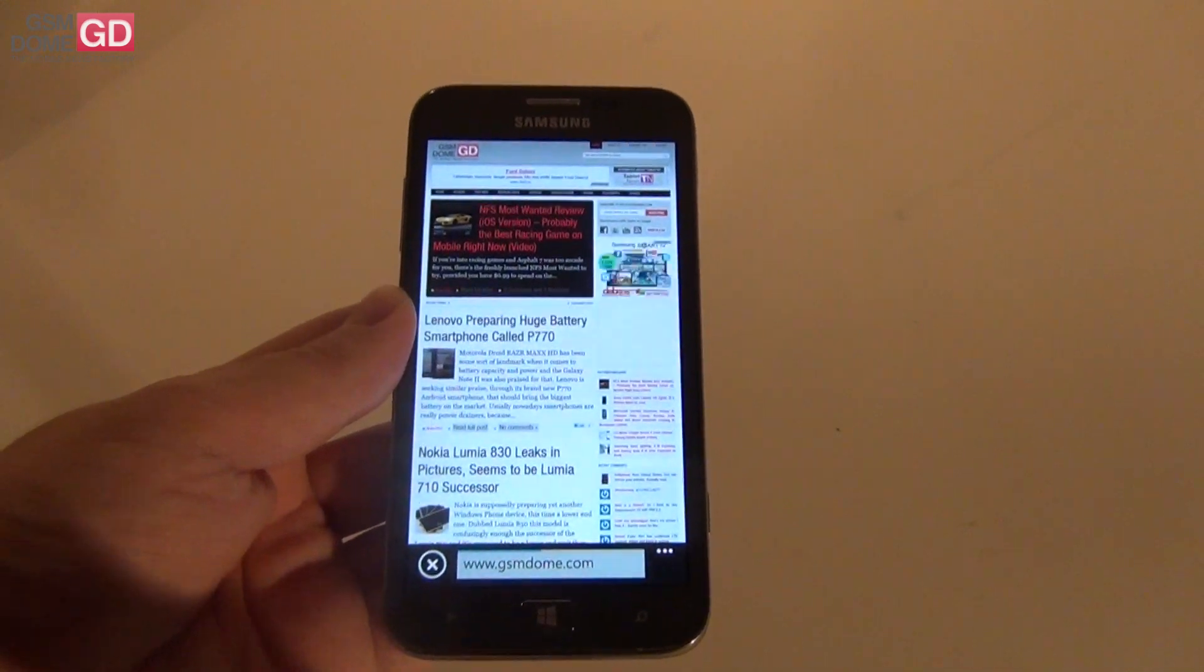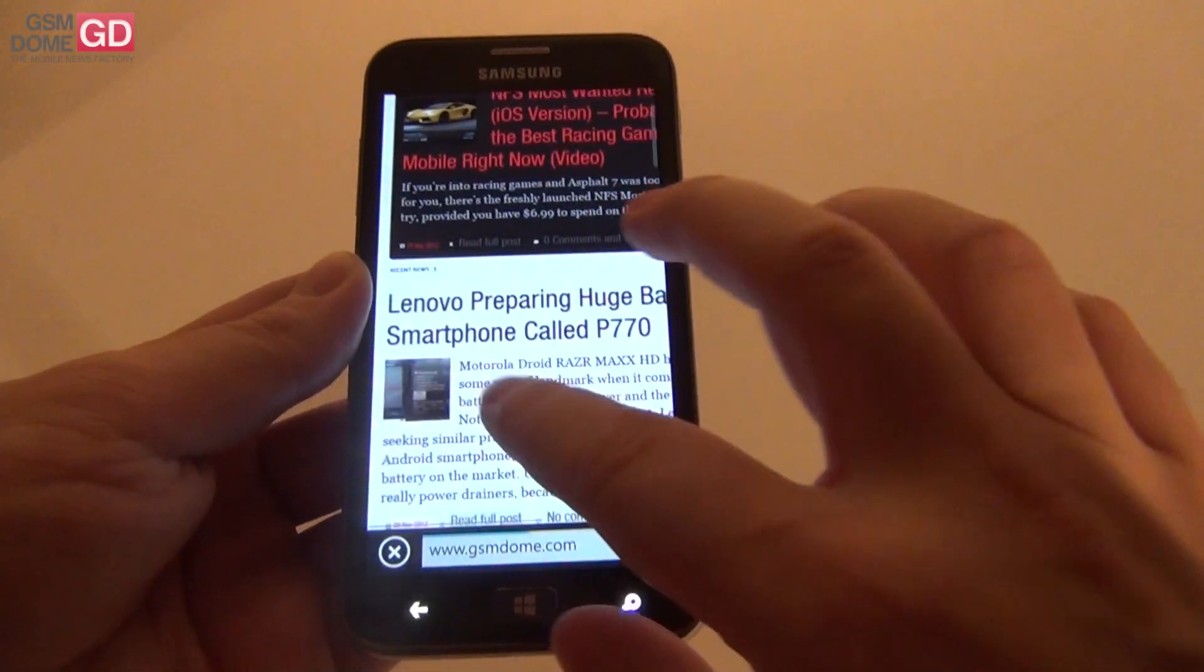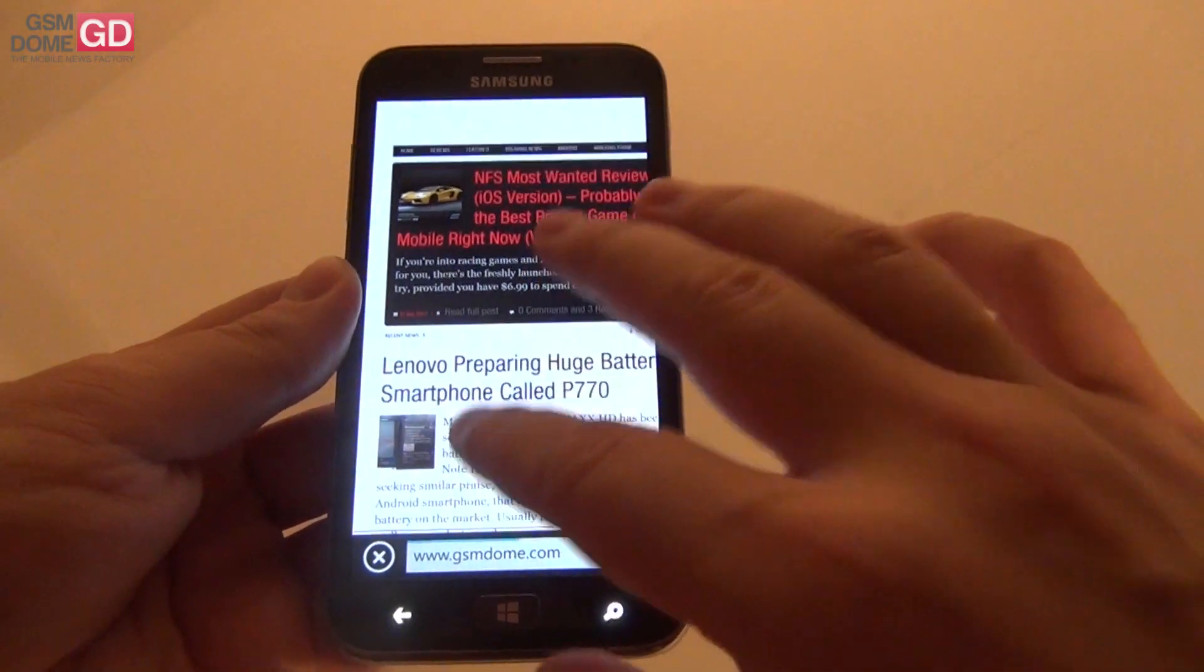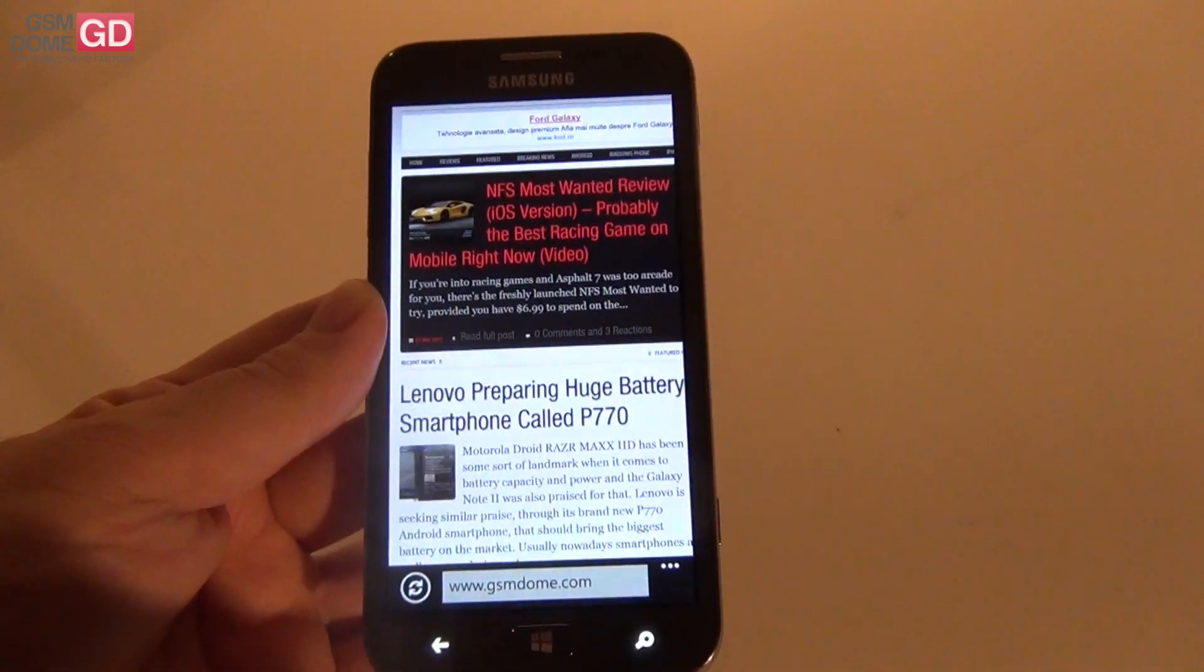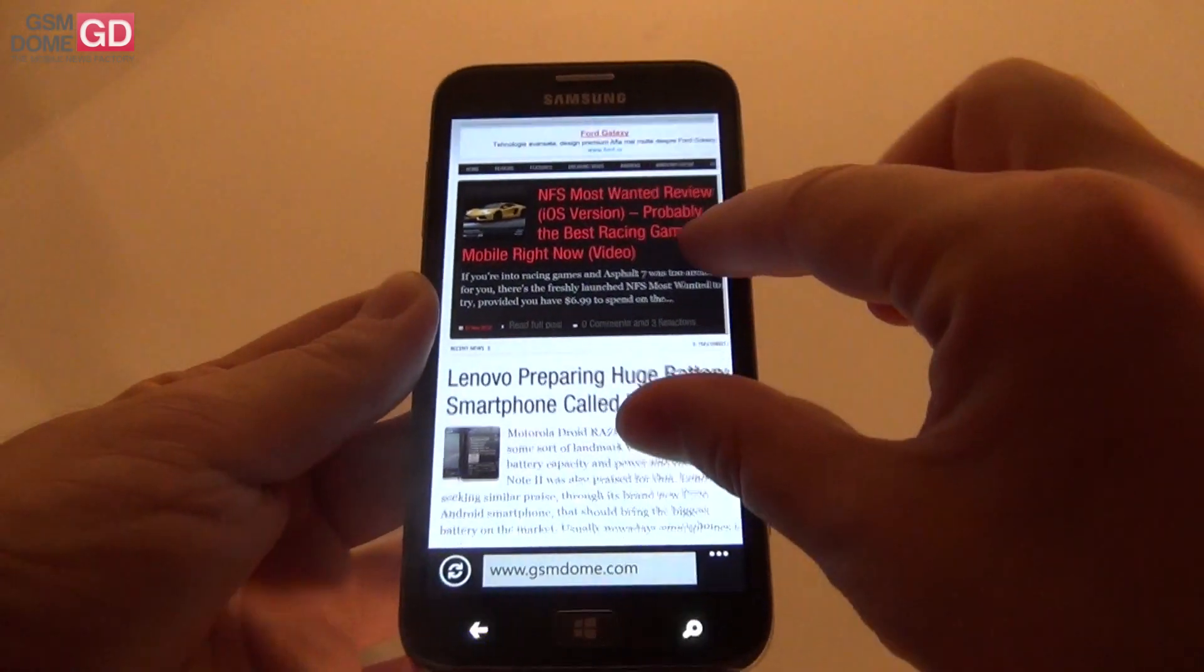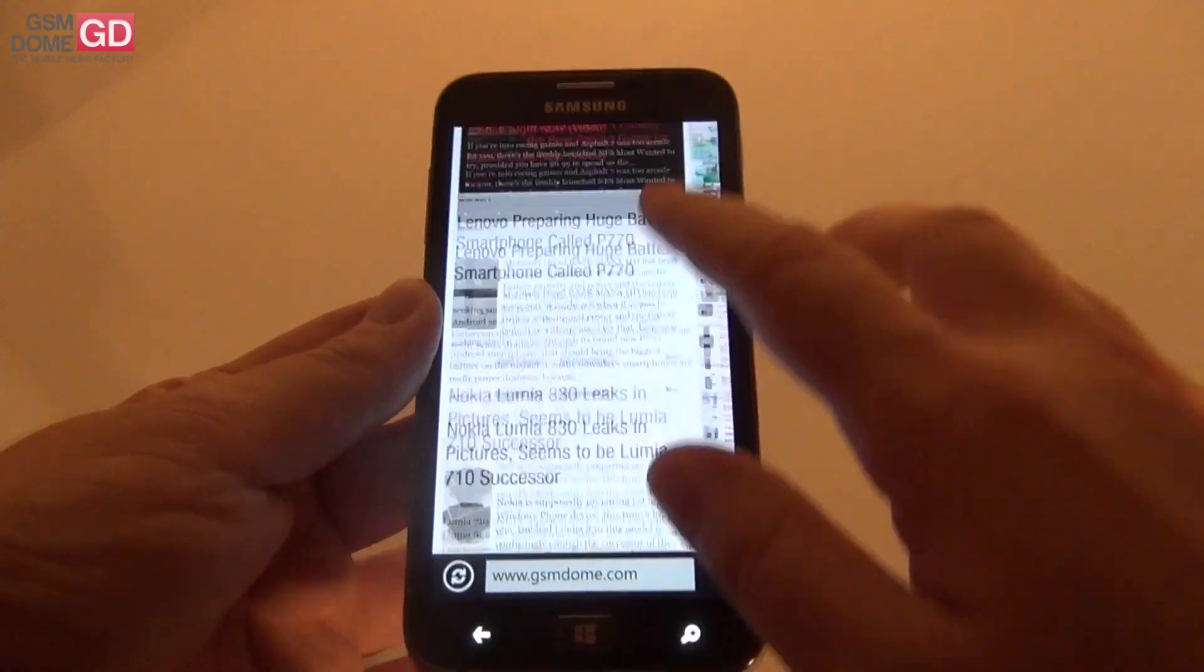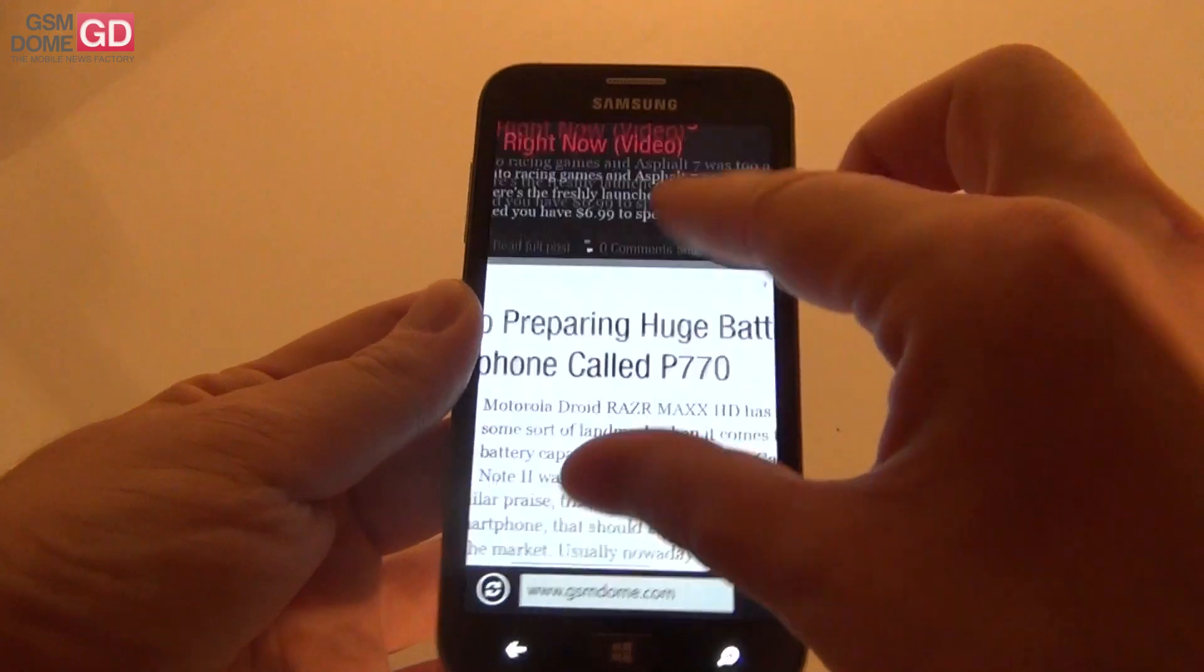This browser has become famous for its speed. Also Internet Explorer 10 is also pretty fast. Working on Windows RT and Windows 8.